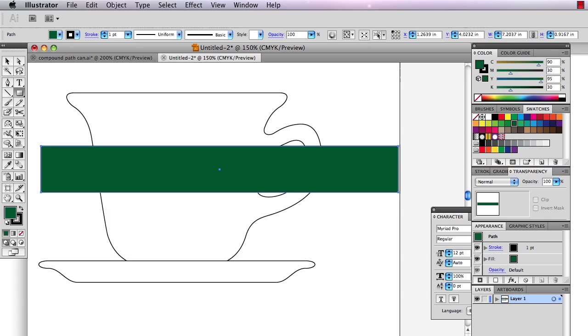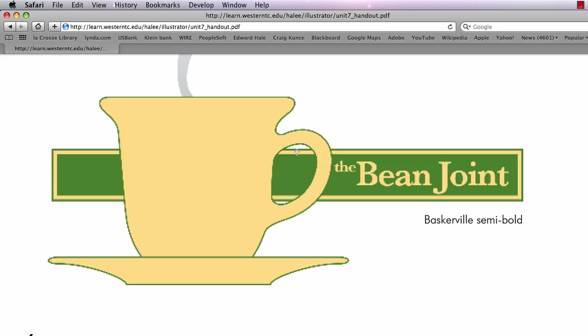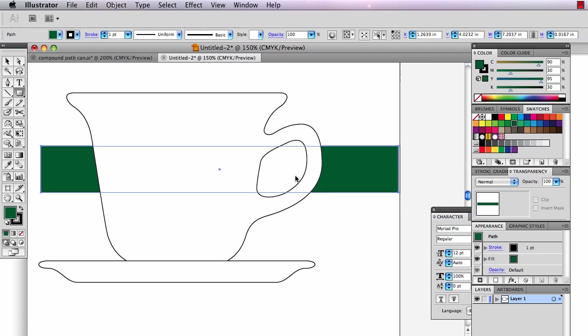I'm going to send this to back, shift command, left bracket, send that to back. So I want you to work on getting the type beautiful and the stroke around here just right. But how do we get that to be see-through?